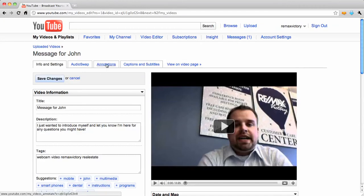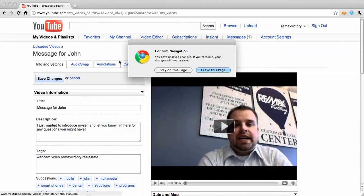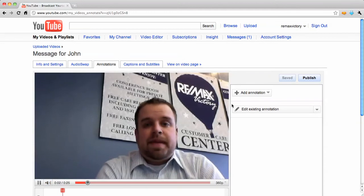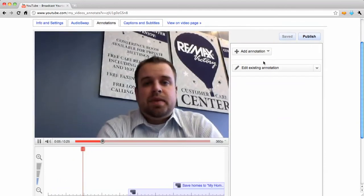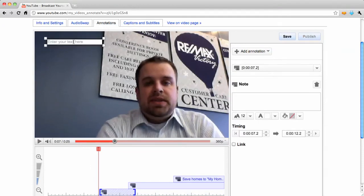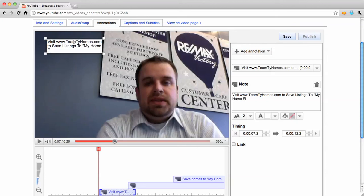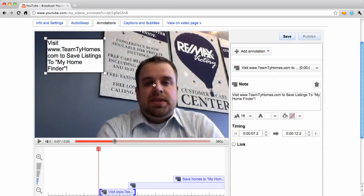After I've done that, I actually want to go over to annotations, because there's some cool things you can do here. You can see I'm talking, but I want to click this button at any time and click add annotation. I want to add a note, and I want to make this say: visit www.teamtiehomes.com to save listings to my home finder. We want to make that a little larger so it's easier to read on the screen and stretch it out.